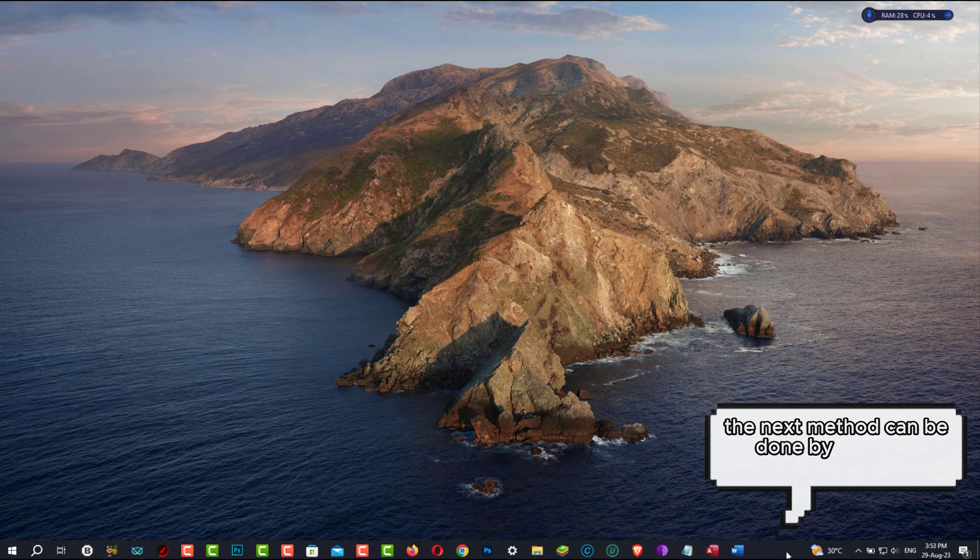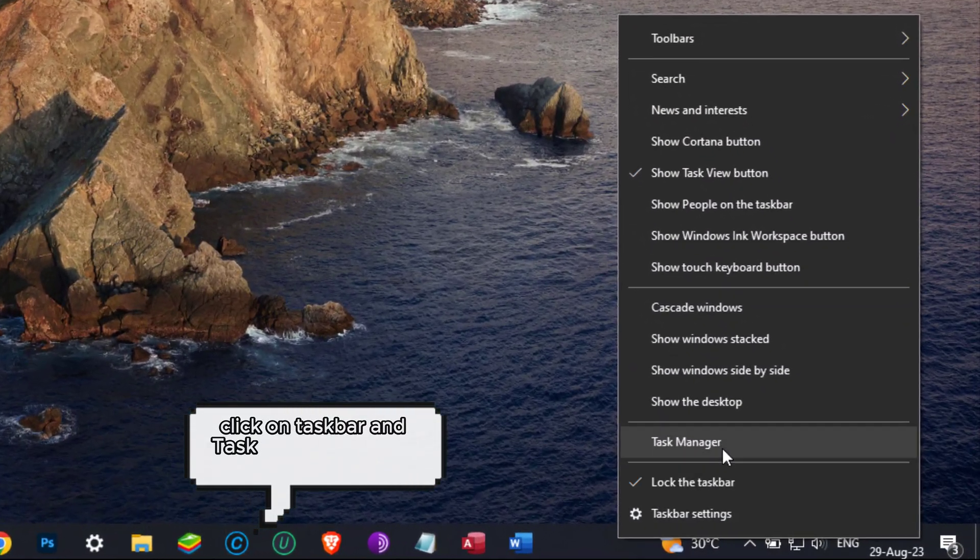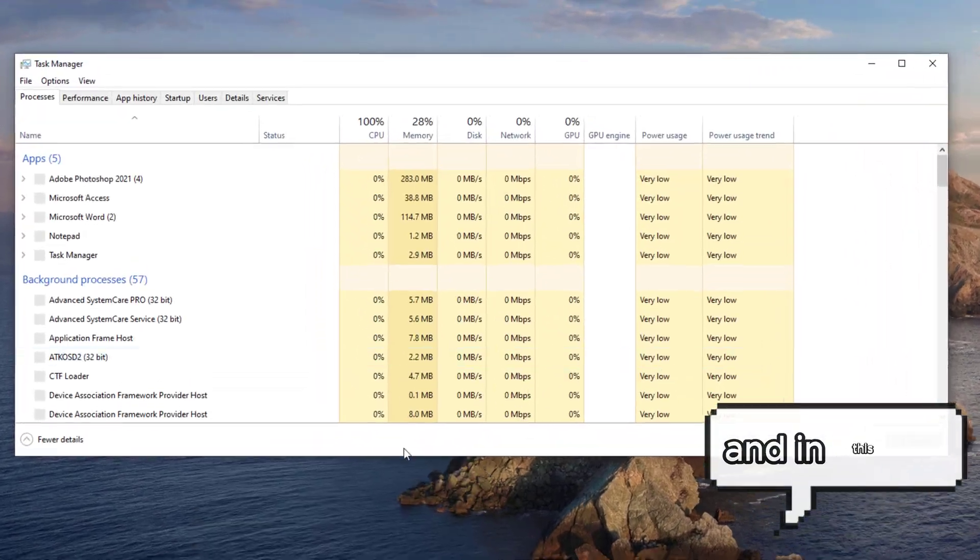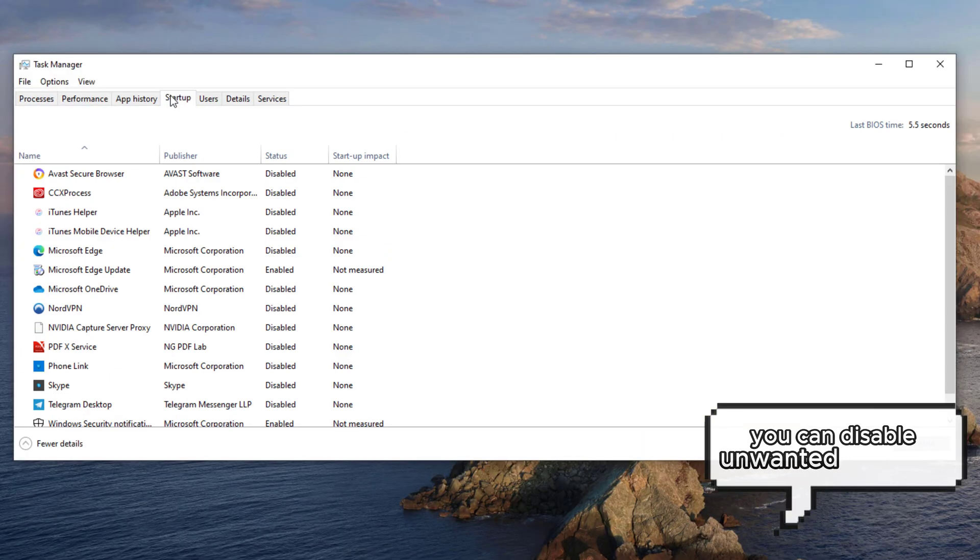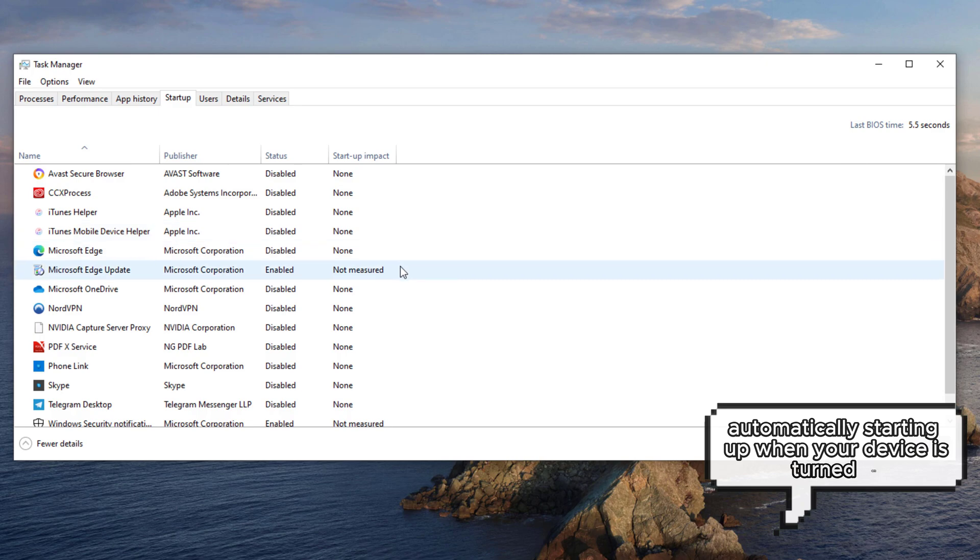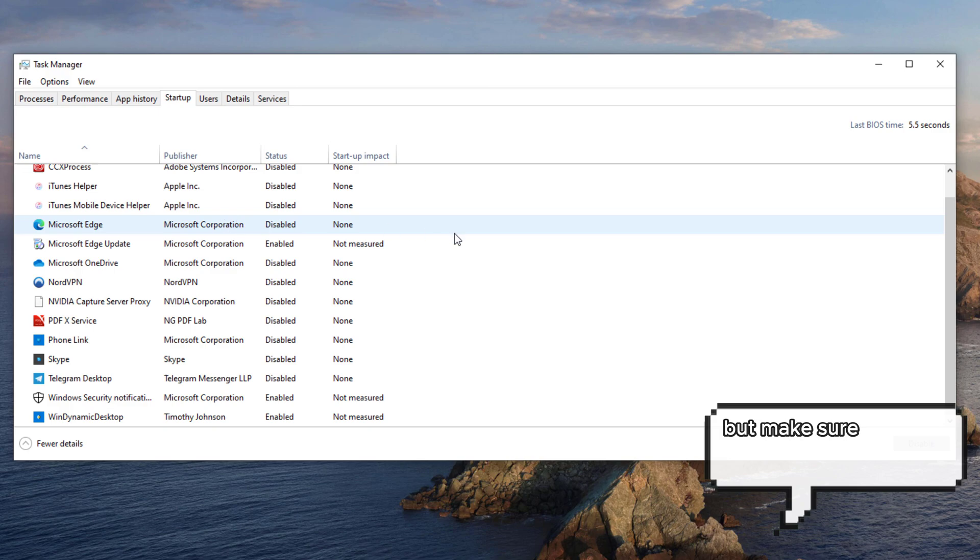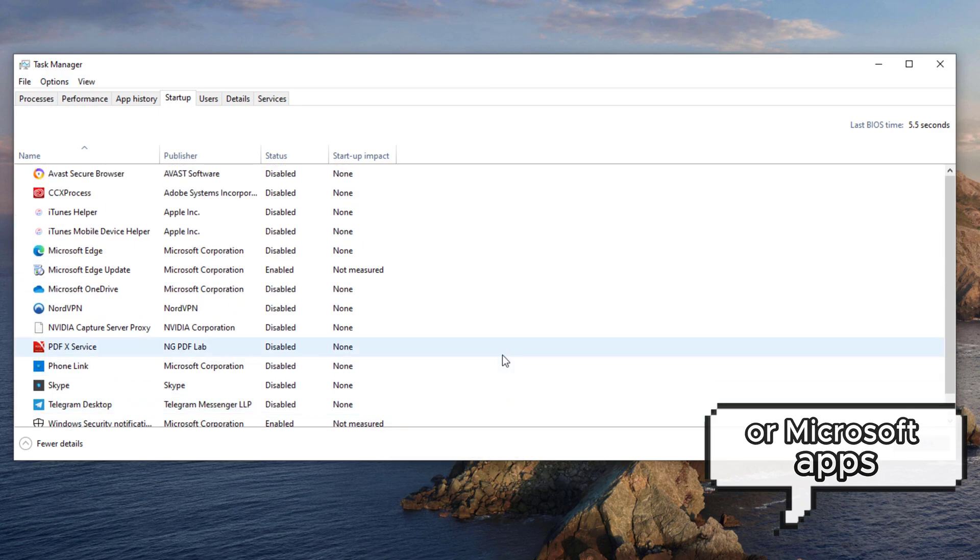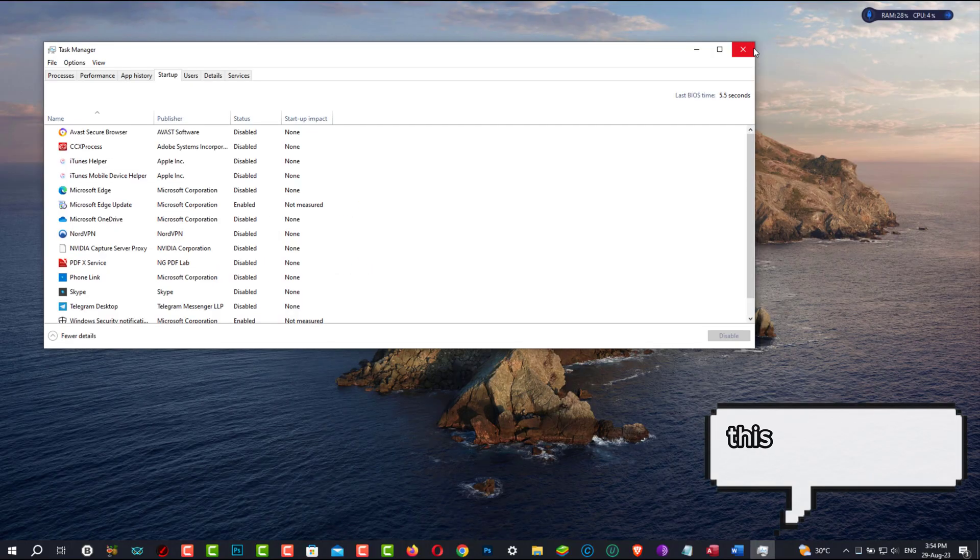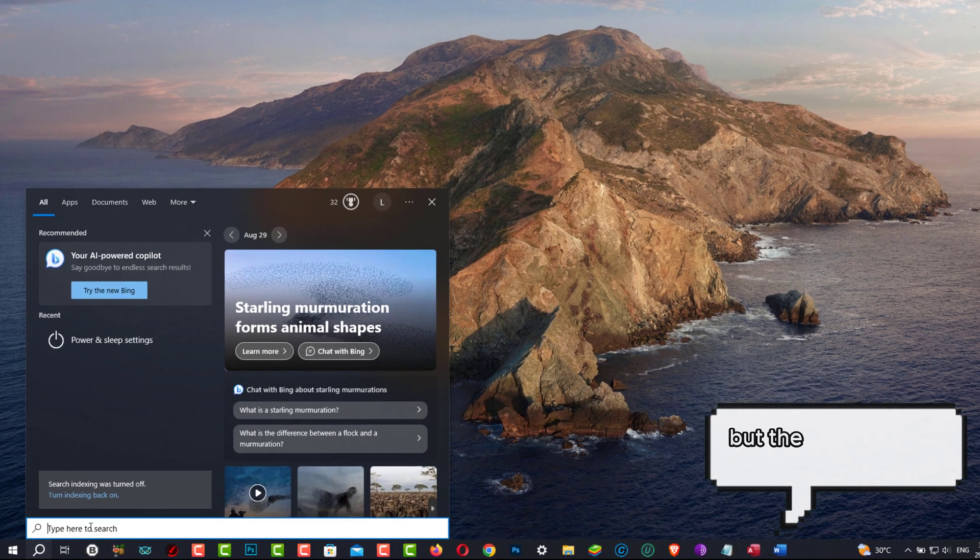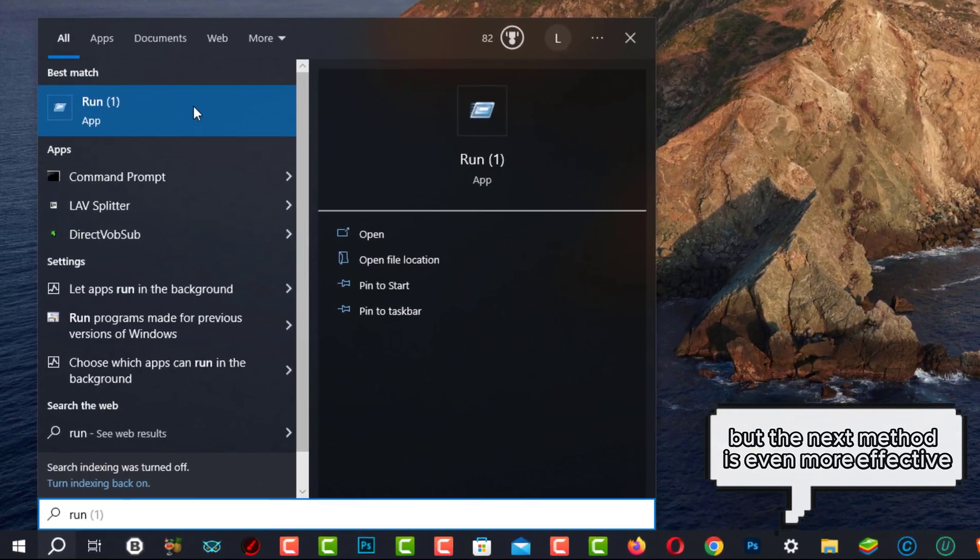The next method can be done by going to Startup tabs. So you right-click on Taskbar and Task Manager and go to Startup, and in this list you can disable unwanted apps from automatically starting up when your device is turned on. So in here, disable any programs that you don't want to start up for no reason, but make sure that you do not disable your antivirus or Microsoft apps, which are those who under Publisher have Microsoft Corporation name. This should make a massive difference, but the next method is even more effective.